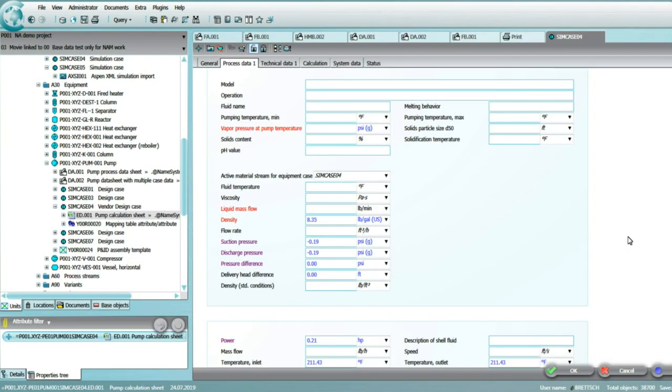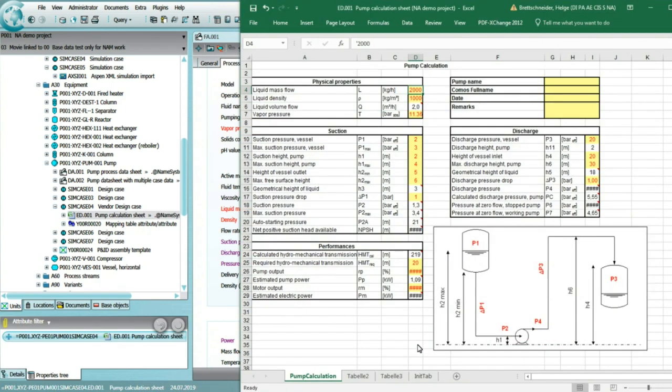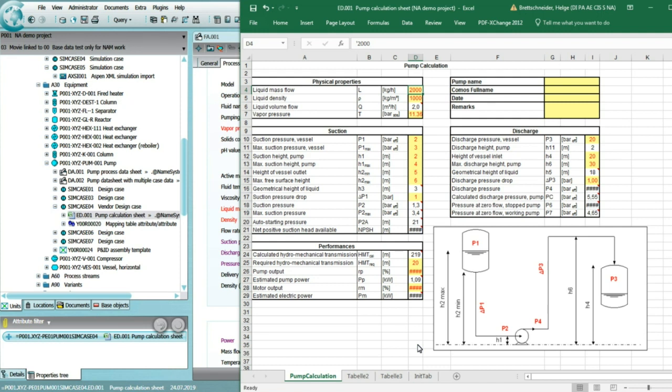Simulation data form the basis of detailed sizing and design calculations. The process engineering platform supports the controlled exchange of information between the simulators and the third-party calculation tools, based on Excel or by connecting to commercial products such as HTRI, HTFS, or Task Plus.